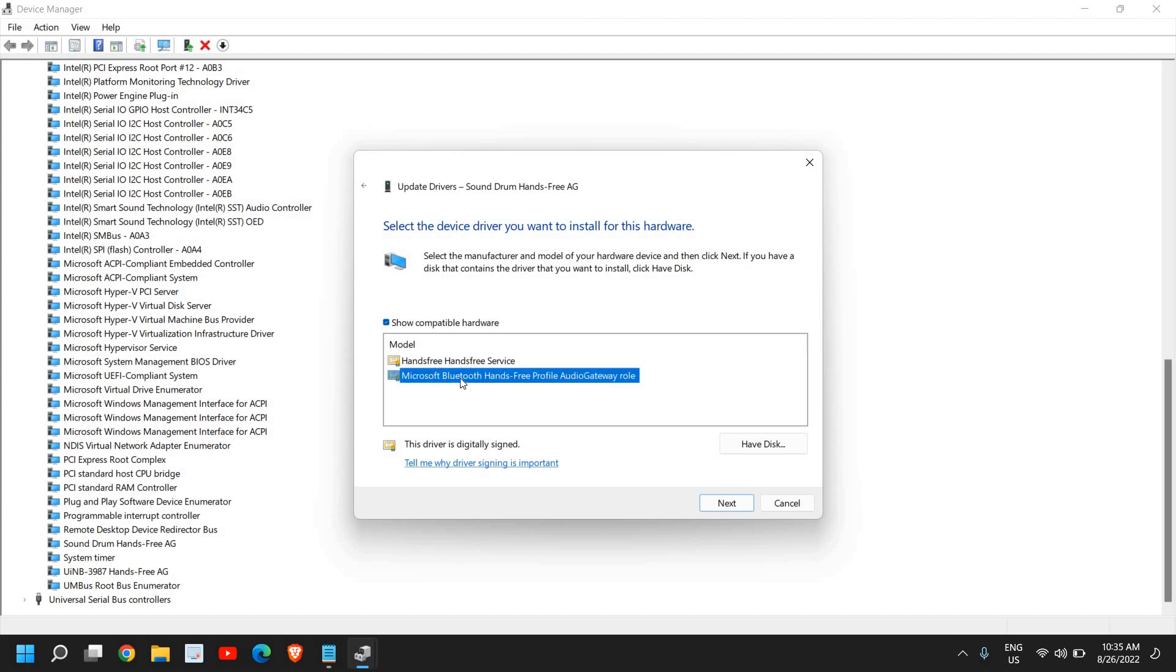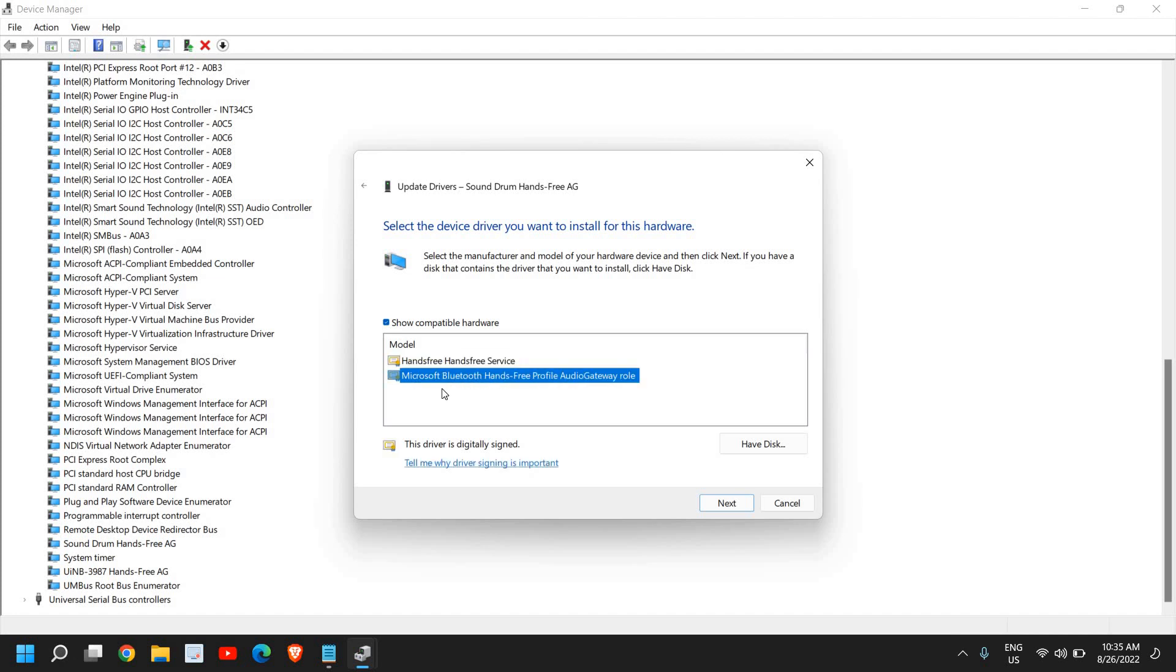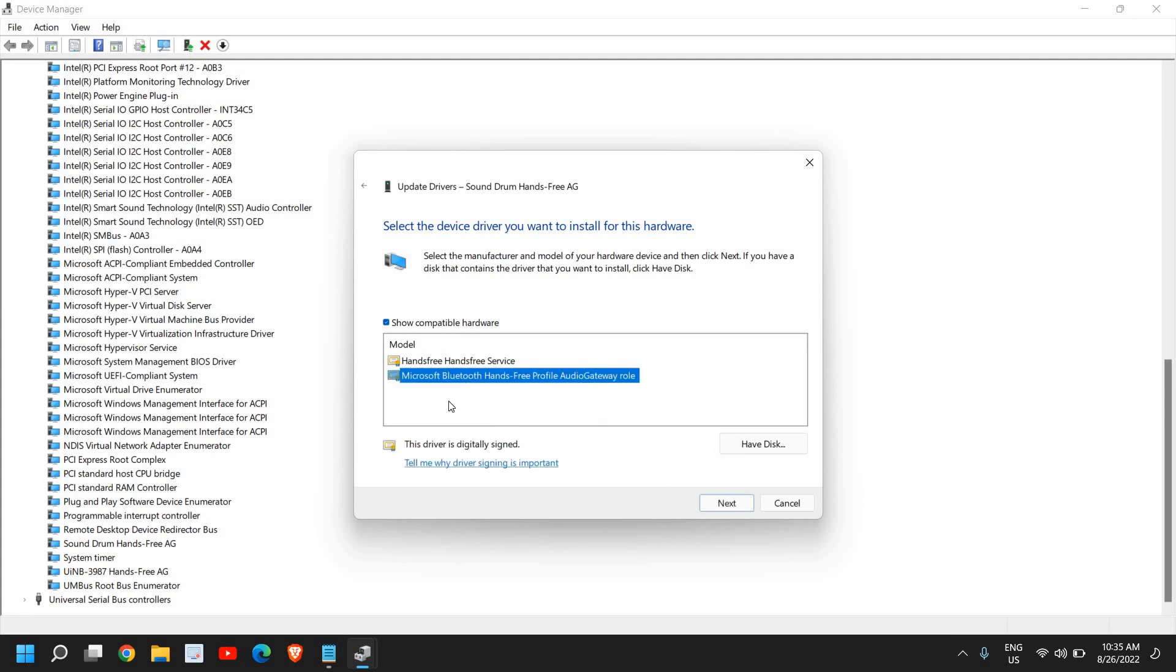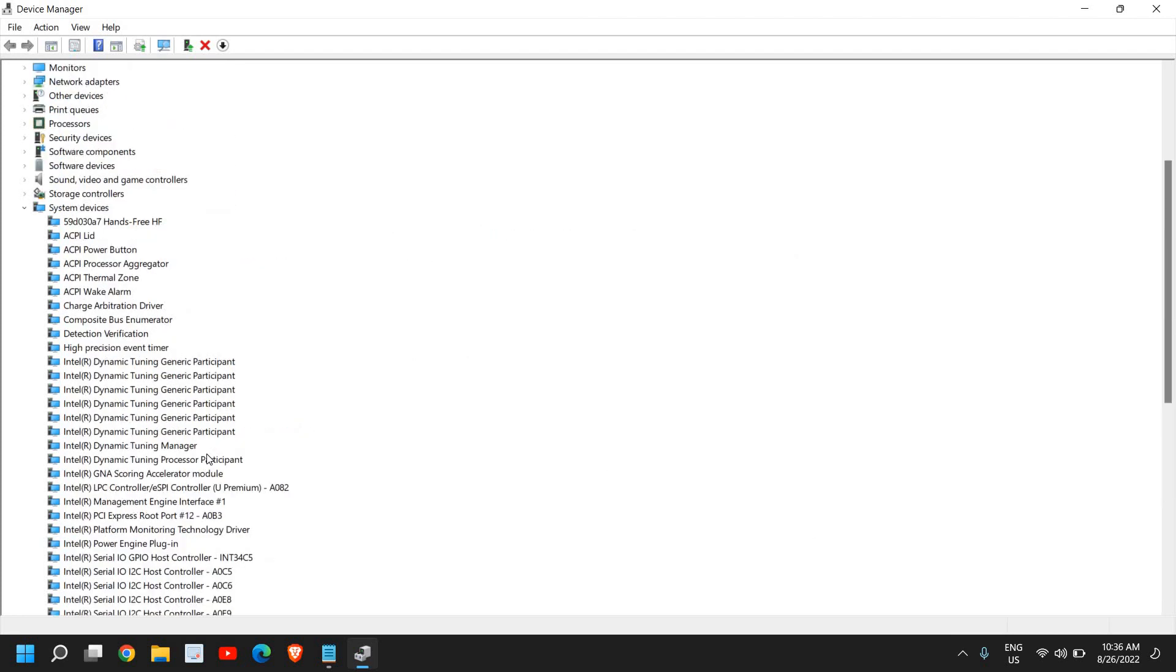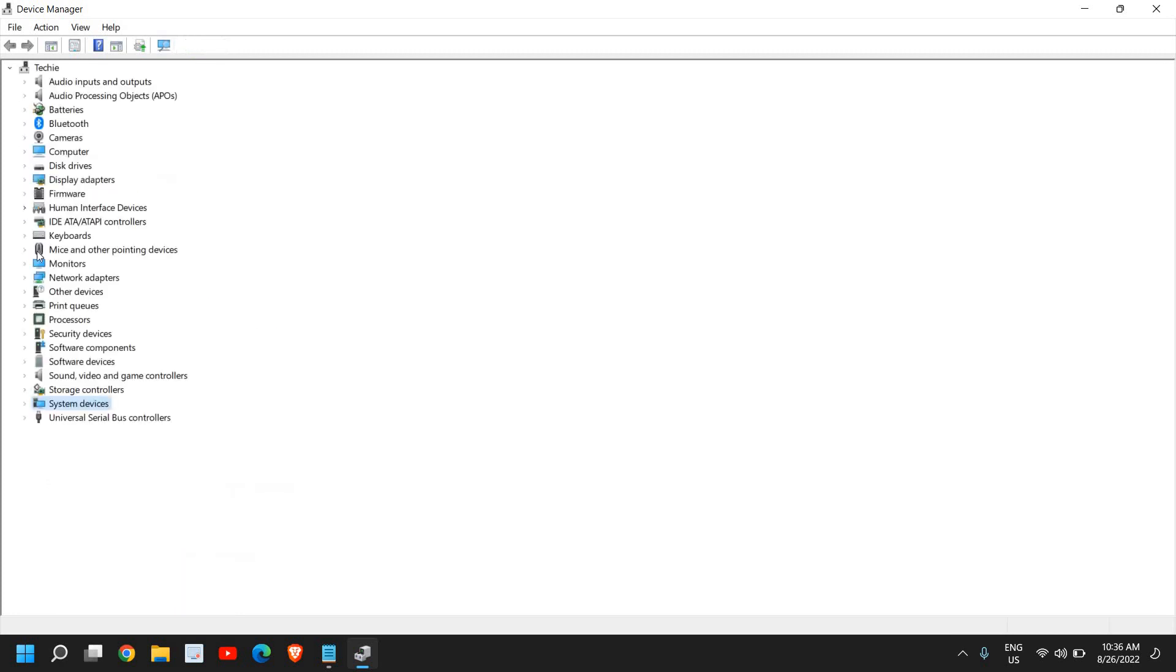See which works for you. There might be a possibility that the upper one works or the lower one. If you have two or three, try all the options. Click Next. If that doesn't work, come back here and do the same thing for the next one. If that doesn't work, minimize System Devices and go to Sound, Video and Game Controllers.